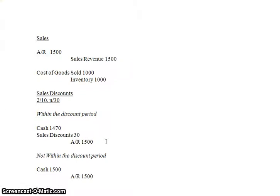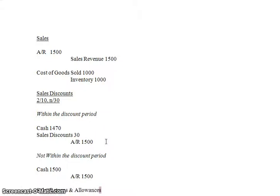So now let's talk about sales returns and allowances. From now on, I'll just probably shorthand it, but from here I'll write the whole thing out. Sales returns and allowances.